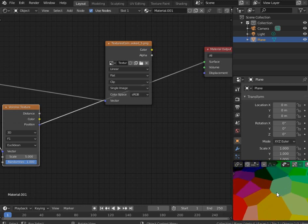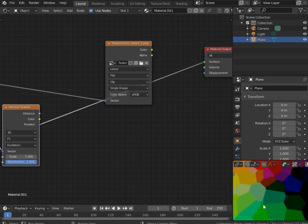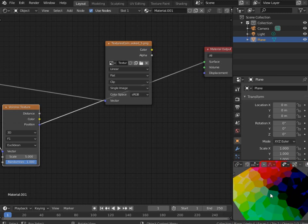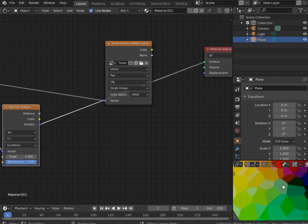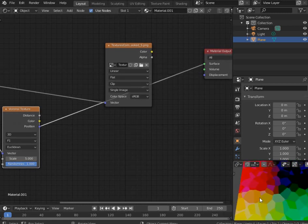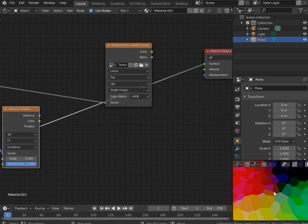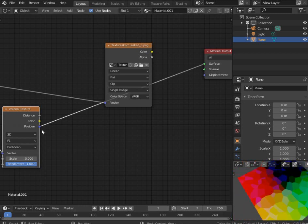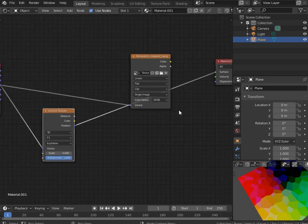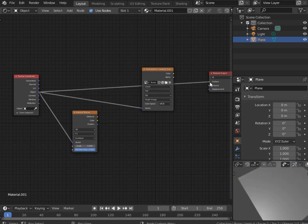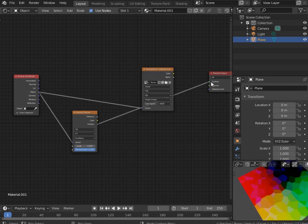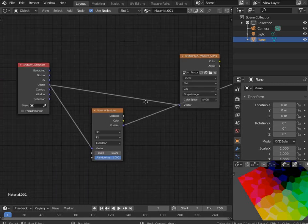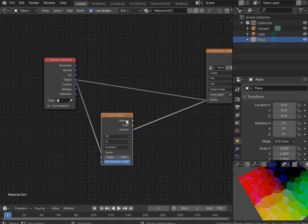What does it do? So we can see for each individual cell it creates a vector or a point which is around the center, and it returns that point to us. So let's take a look at pure object coordinates and let's see the difference. Yeah. So now we have the coordinates of each randomly distributed point.